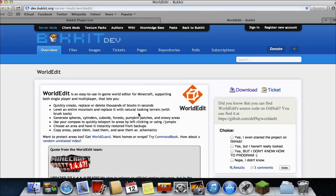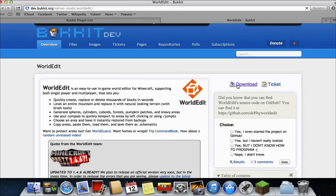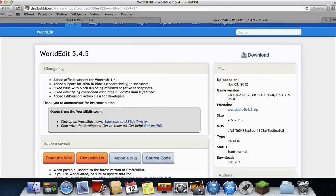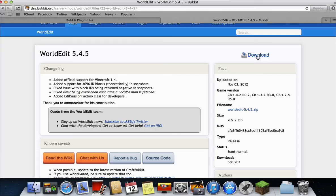Click it. Then click download. And then click download again. Make sure you remember it's WorldEdit-5.4.5. So if you have to look it up in your finder, just type that in.